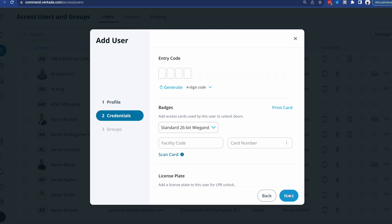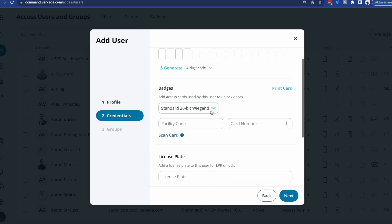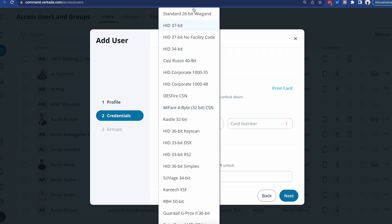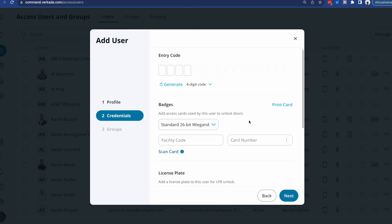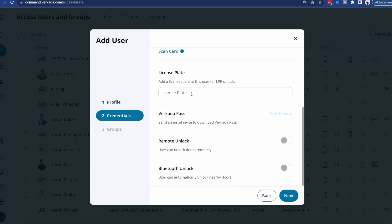The next thing that you're asked to do is to define their methods of entry. So for each user, you can define one or multiple badges, you just need to select the card format, a pin. So if you have a keypad based reader that has an option for that, you can achieve two factor authentication by getting users to not only scan their badge but also input a pin code, a license plate if that particular user has a car and you want, for example, the garage door to open automatically when they drive in, and the ability for them to utilize Verkada Pass to do remote unlock or Bluetooth unlock. What you'll see here is because I didn't define an email to this particular user, these options are grayed out.